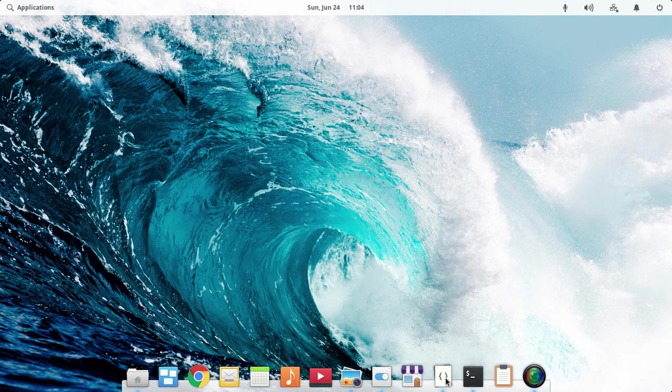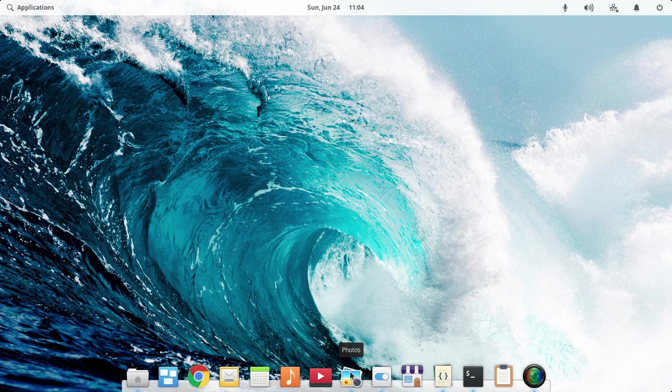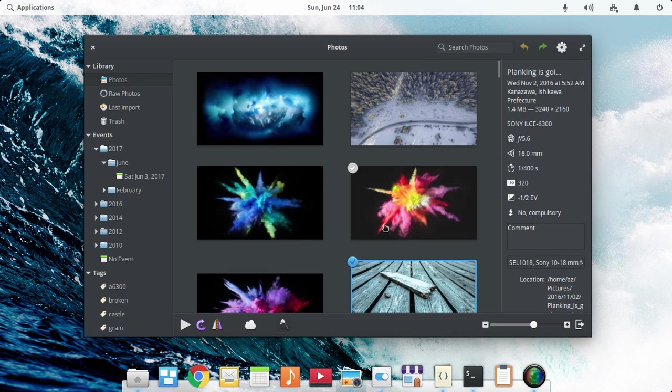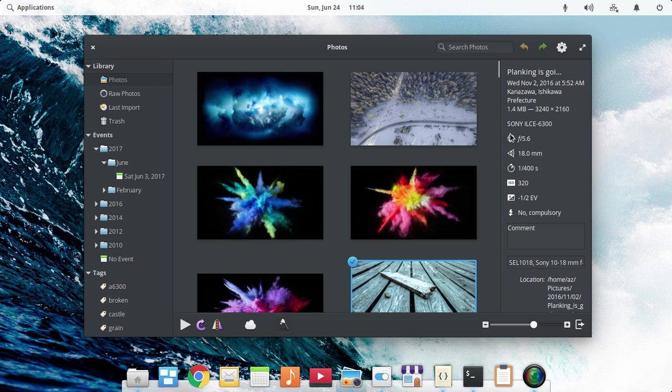The fourth feature about Elementary OS Juno is their new photos application. You can see it comes in dark mode now and it looks very nice.